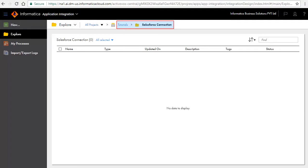For this demonstration, we have created a project named Tutorials and a folder named Salesforce Connection.